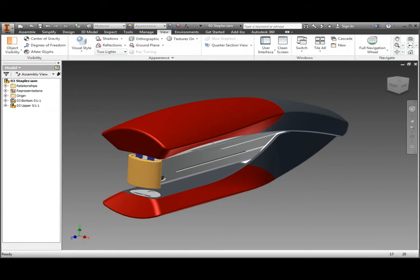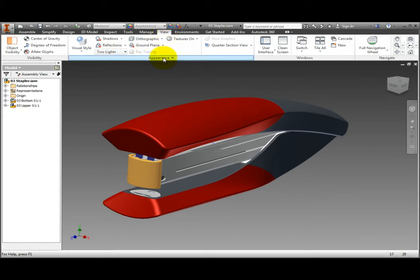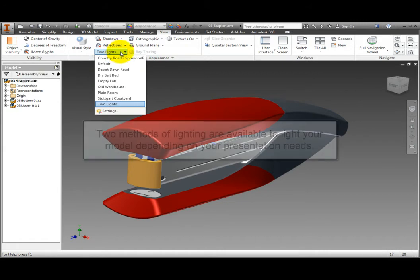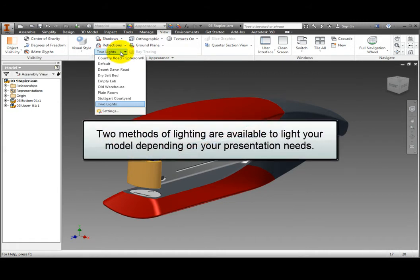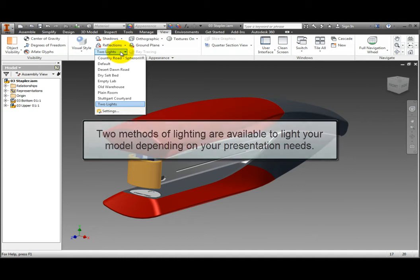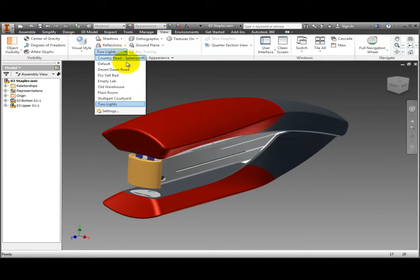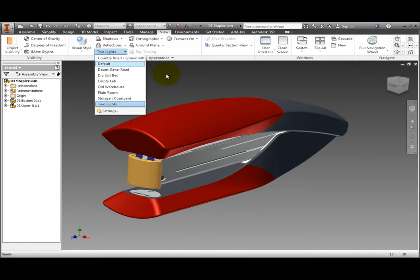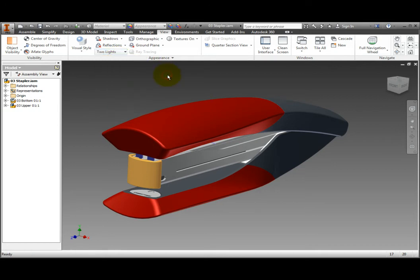Lighting styles change the lighting effects in the model. They interact with color styles to control the model's perceived colors. To access them, on the ribbon, View tab, Appearance panel, click two lights to expand the dropdown. Two methods are available depending on your presentation needs. One is lighting style that uses up to four lights to enhance your model. The second is image based lighting or IBL that places your model in a realistic looking environment such as a room or outdoor setting.